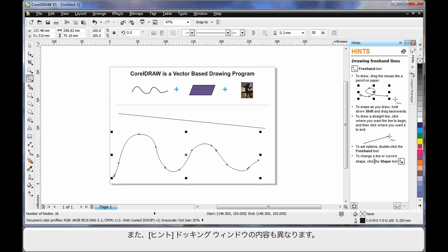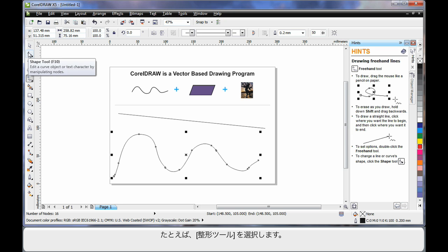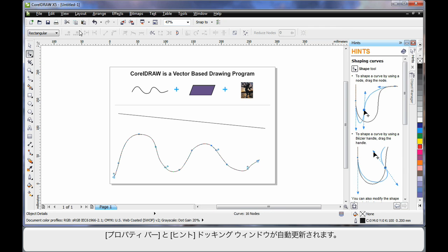You'll also notice the hints docker updates as you select different tools or objects. For example, let's select the shape tool, the property bar and the hints docker automatically update.